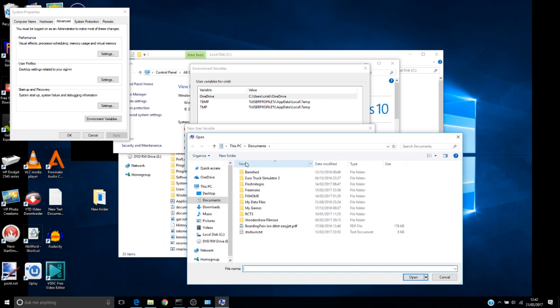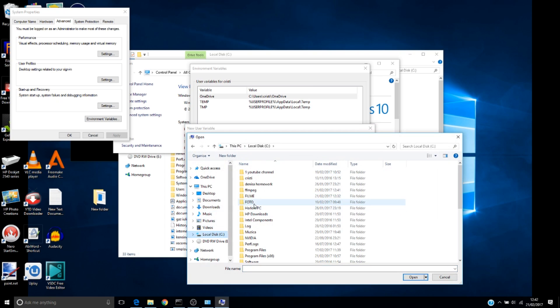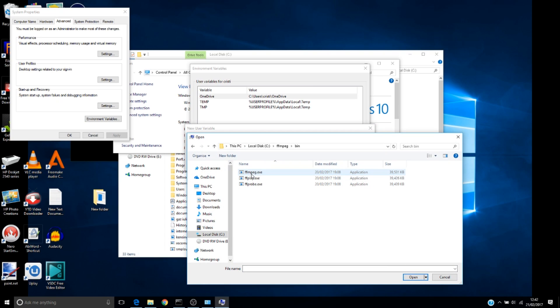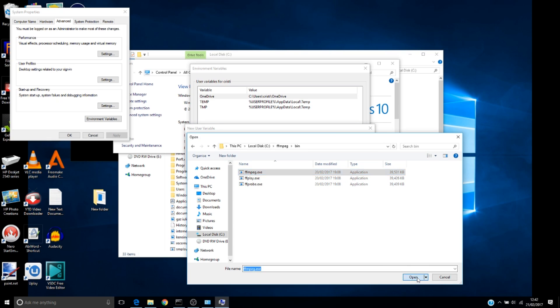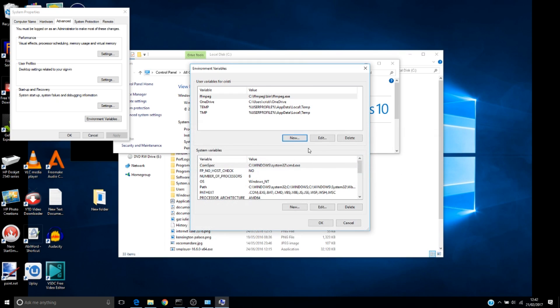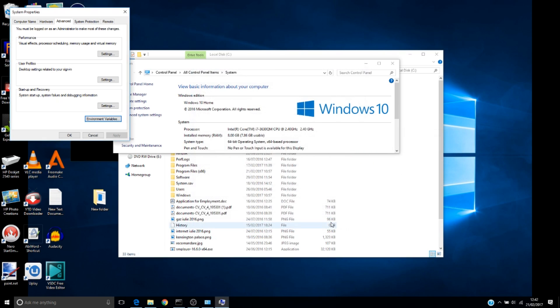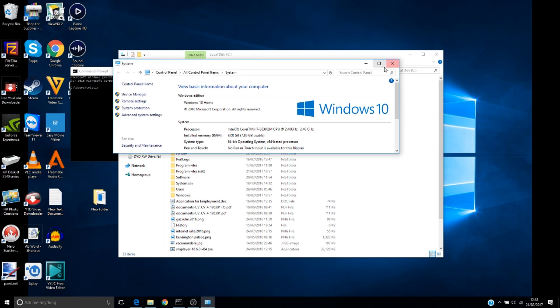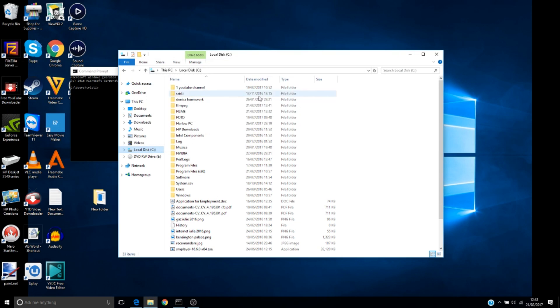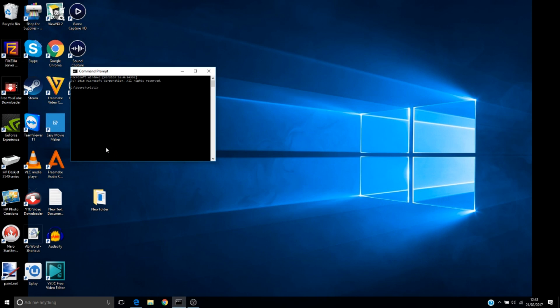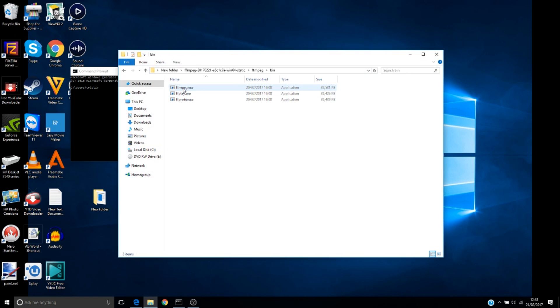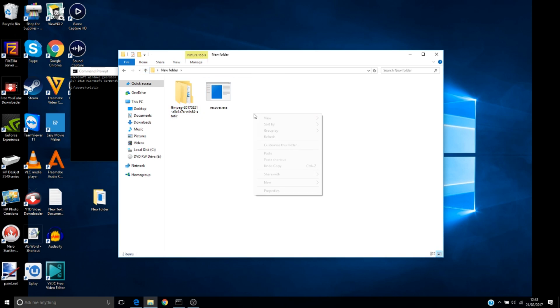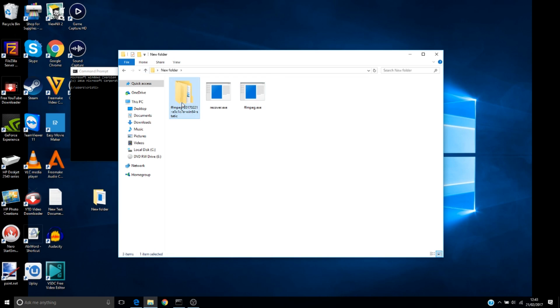Variable name is FFmpeg and for the value you have to write the file path. You can find this file on C:\FFmpeg\bin\ffmpeg.exe. Click Open, OK, OK, OK, OK. Shut this down.